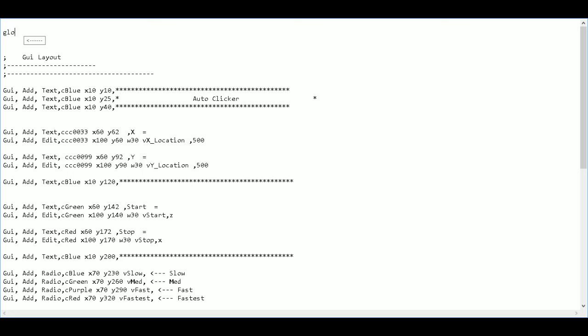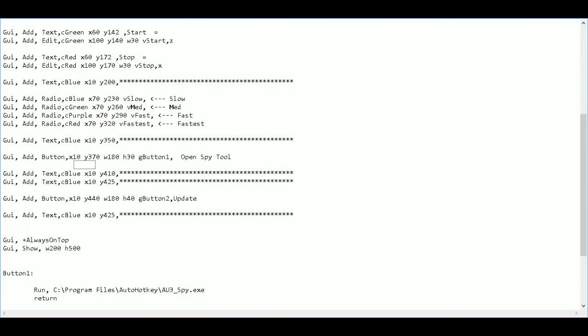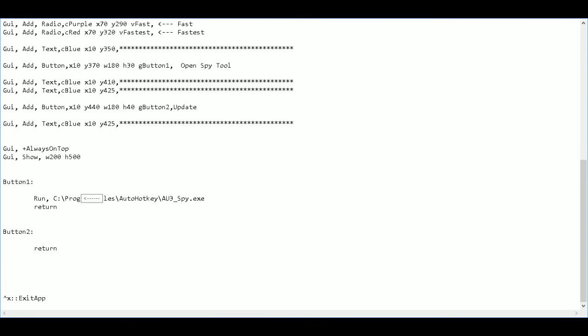So I'm going to say global. This is, what are we going to call this. Who cares. It equals zero. Who cares equals zero.